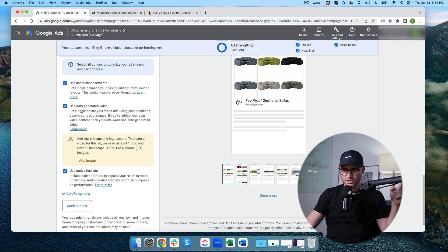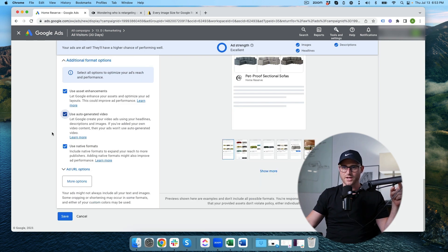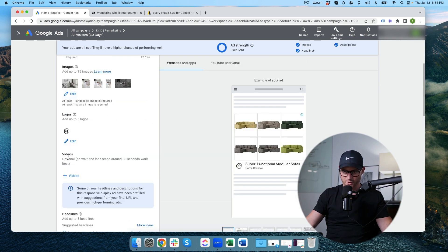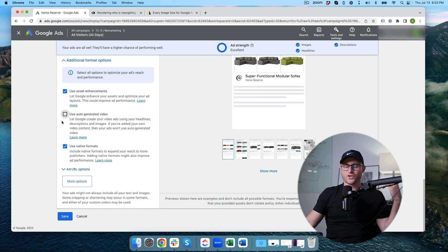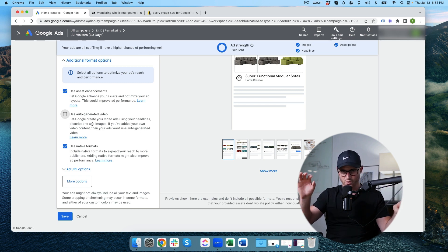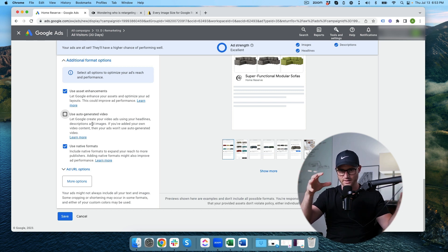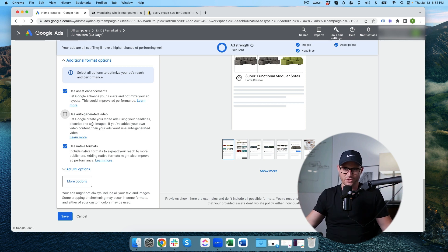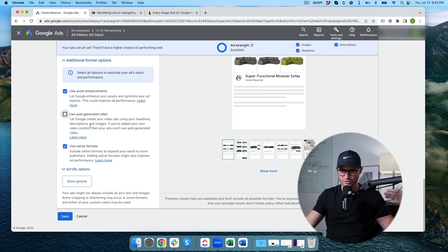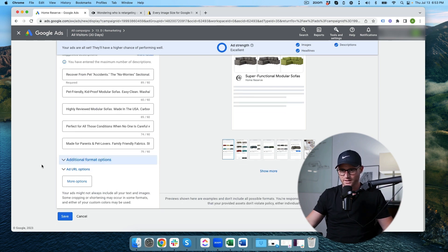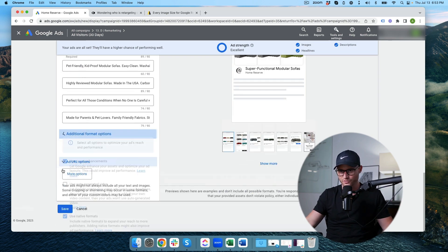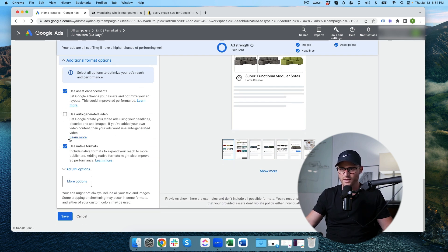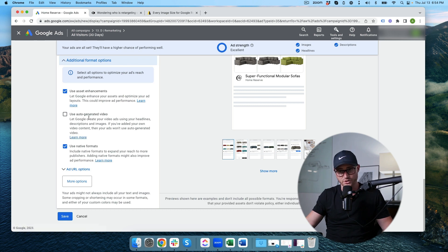What I do see a problem with is use auto generated video. Nope. If you're going to use video, give it video. If you don't want to use video, do not let Google use auto generated video. They'll actually take your images and your texts that you give it and then they make this horrendous looking PowerPoint early 2000s video quality. It's so bad. They're notorious for doing it on performance max as well. They hide that, so you have to actually click this additional format option to even get to that. Uncheck that thing. Otherwise you're going to have a very bad looking video ad out there.